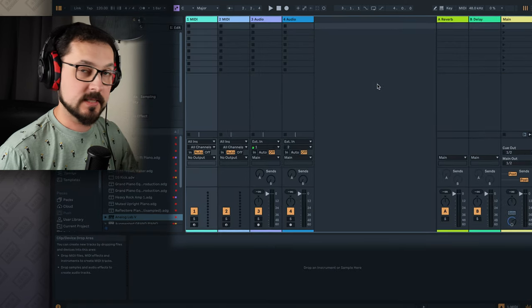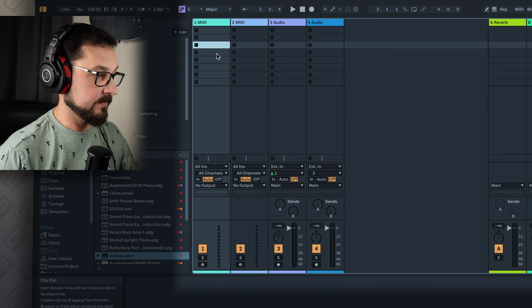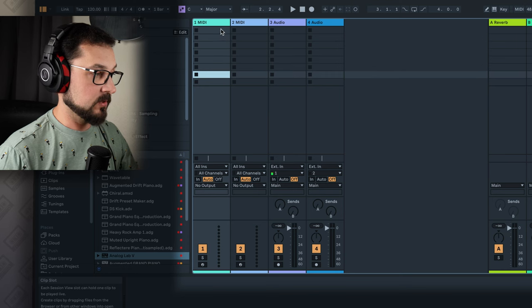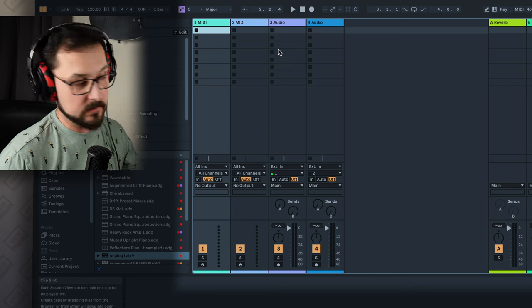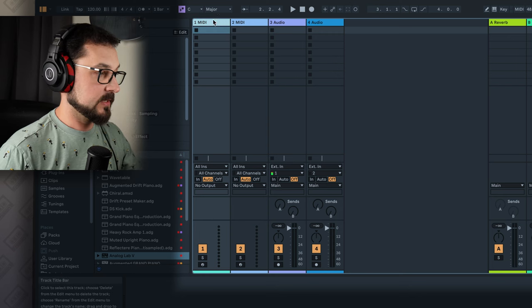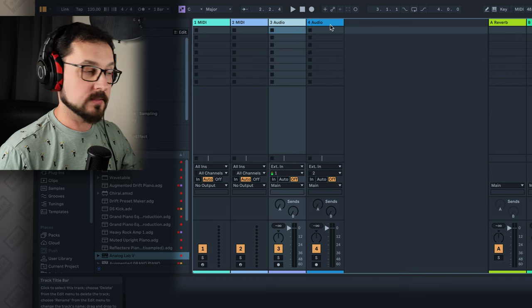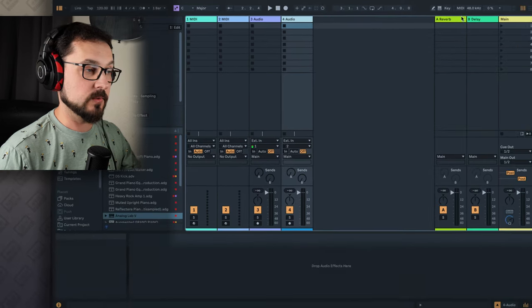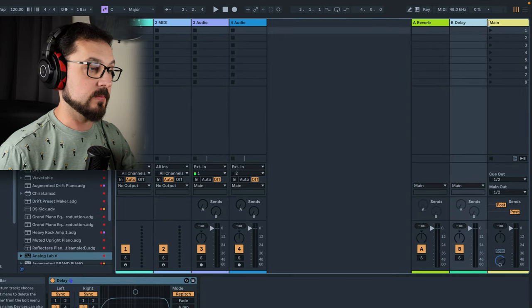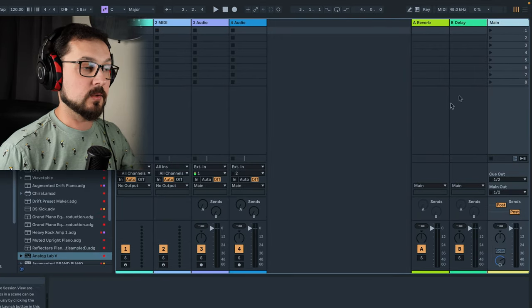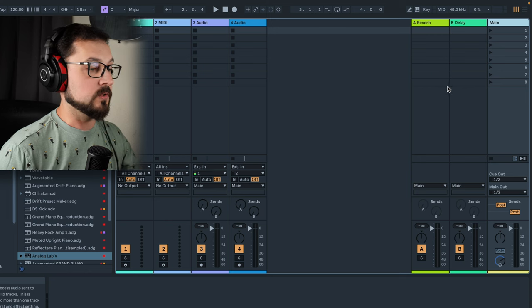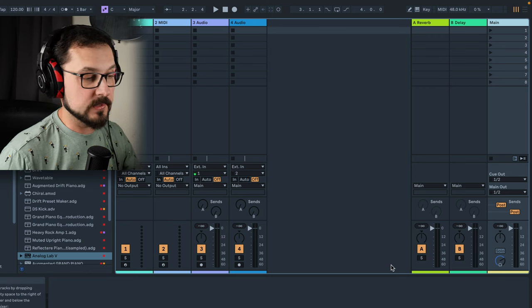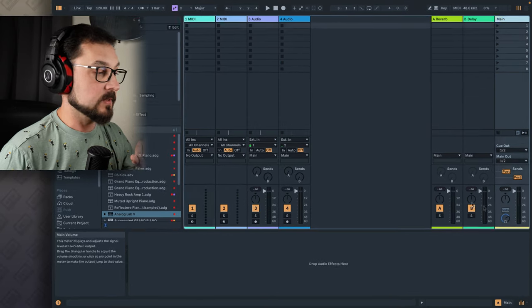But Session View is slightly different. It has this kind of empty fields, rectangulars. These are called clip slots, where we can put clips onto into their slots. And we have some vertical lines, which are called tracks. We have here two MIDI tracks, two audio tracks, and we also have some send and return tracks, so reverb delay in this case, but we can have more. And the main track, where all the sound is combined together just to properly mix it and possibly master it at the end. And that's the main output.